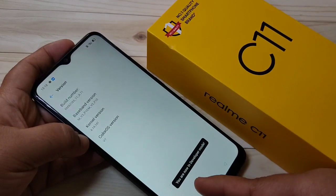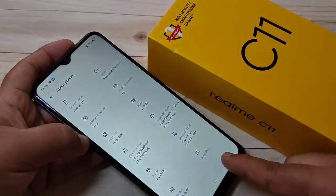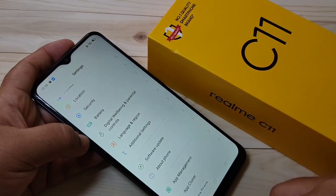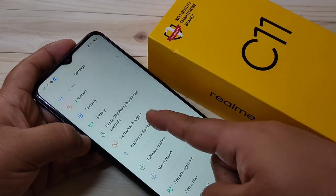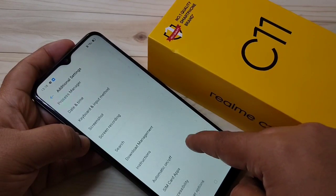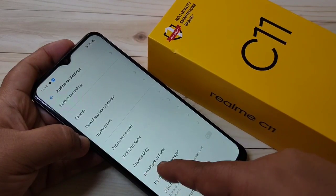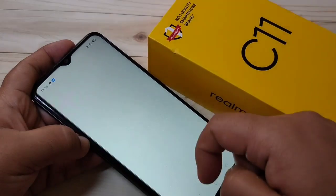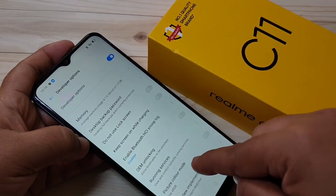You can see you are now in developer mode. Go back to Settings, then tap on Additional Settings. Scroll down and here you can see the option Developer Options — tap on it. The developer options is now enabled on this device.